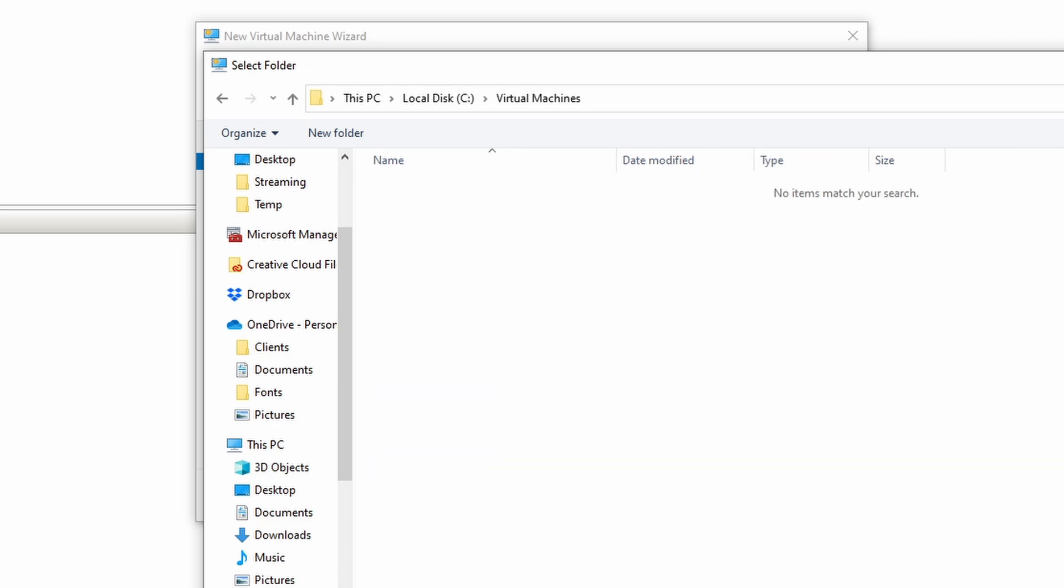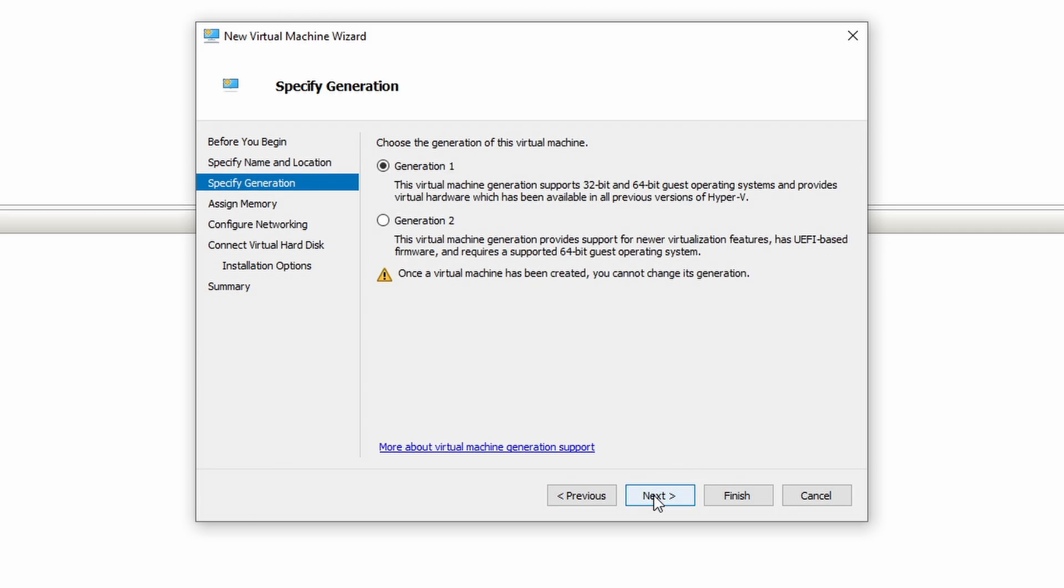I'm going to store this somewhere else. Let's say I'm going to put on the C drive. I'm going to make a new folder called virtual machines. This is where this virtual machine is going to live.